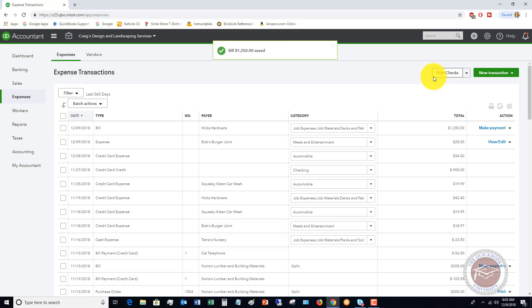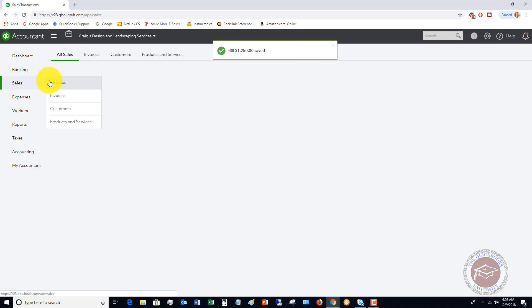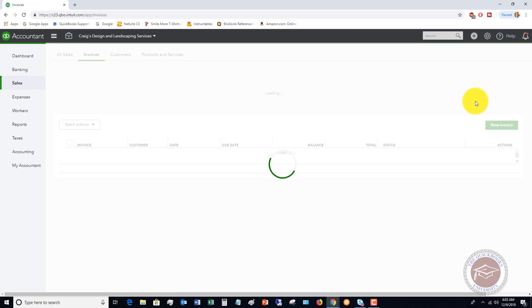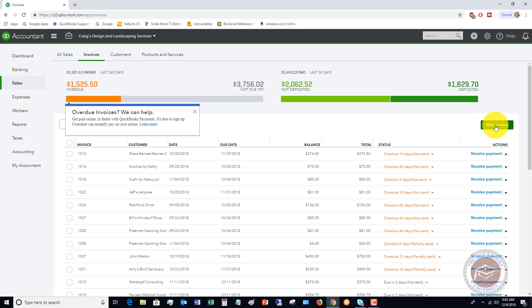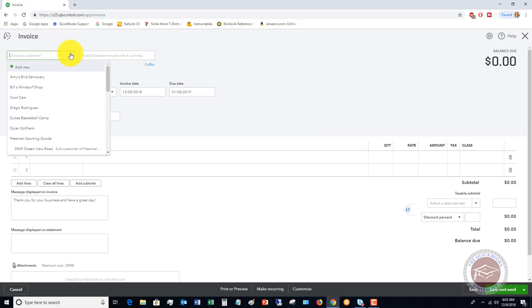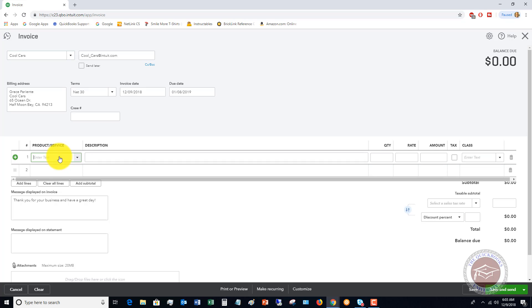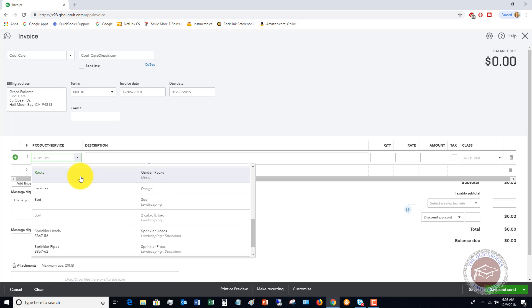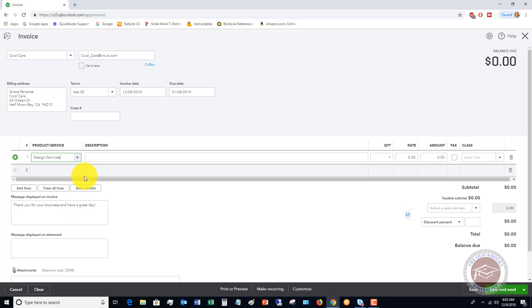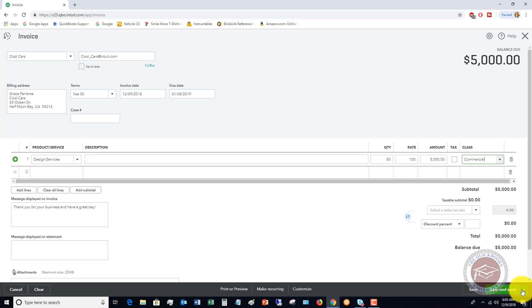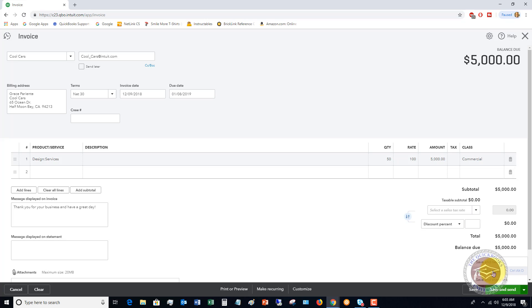The last thing I want to show you is let's do an invoice for a customer. Let's say this is a new invoice, and let's say that this is Cool Cars. Product and service, let's say that this is services, and quantity 50 times $100, so it's $5,000. You'll see here the class field again, so again we're gonna add commercial. We're not gonna send this, we're just gonna hit Save and Close for now.